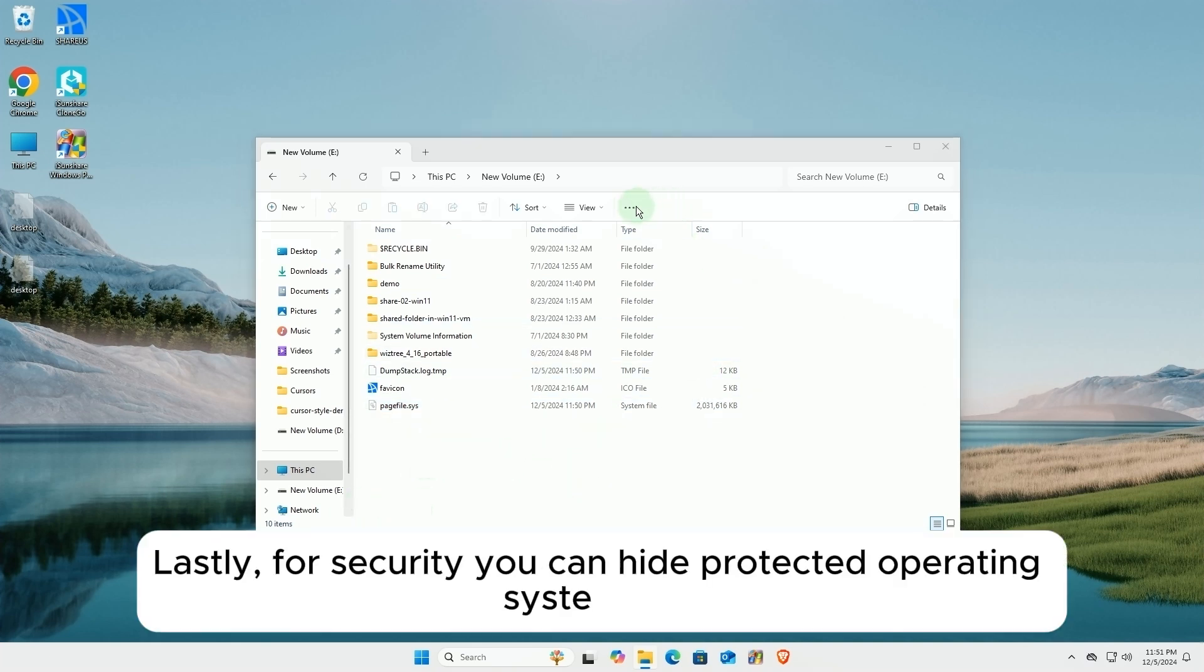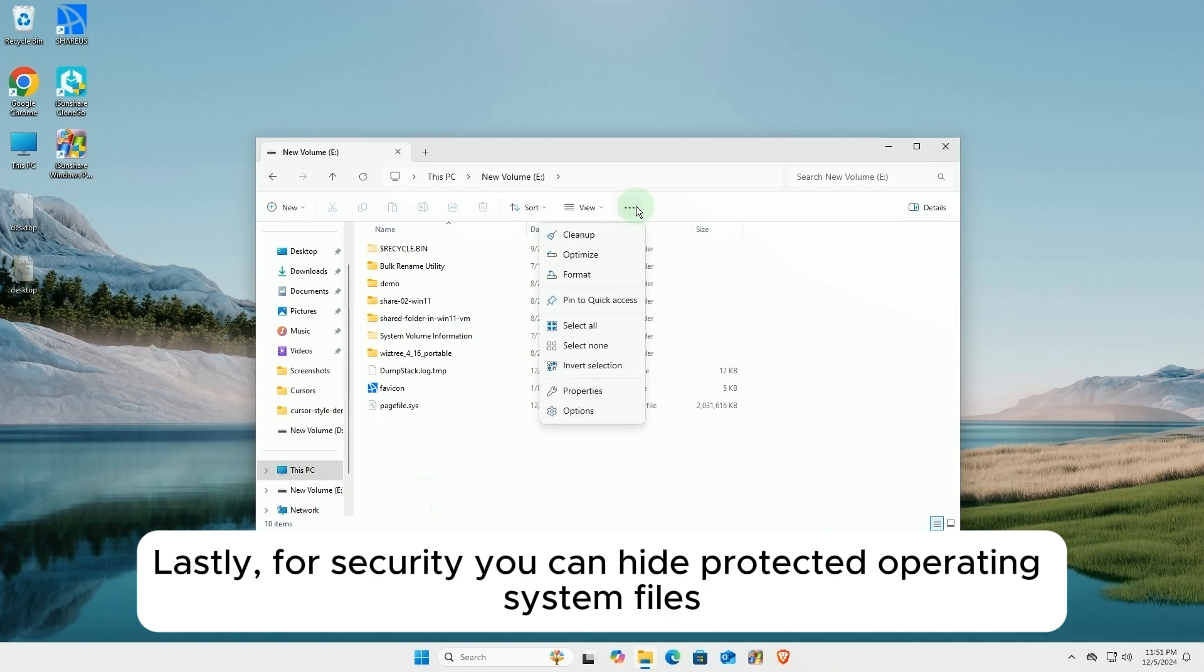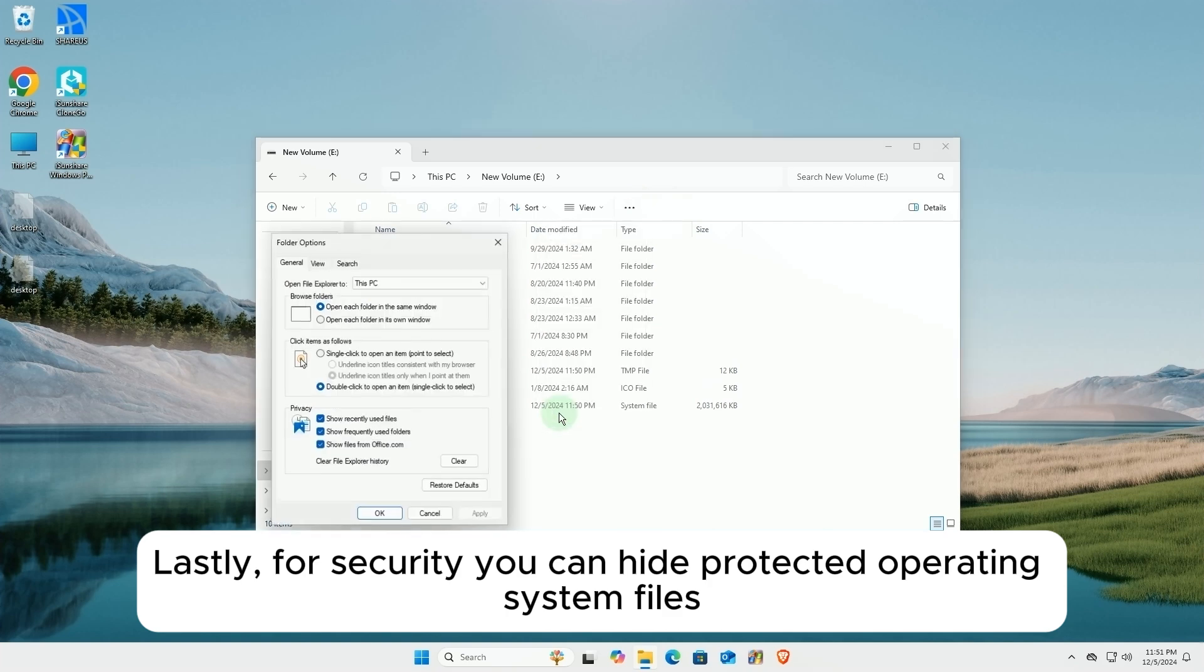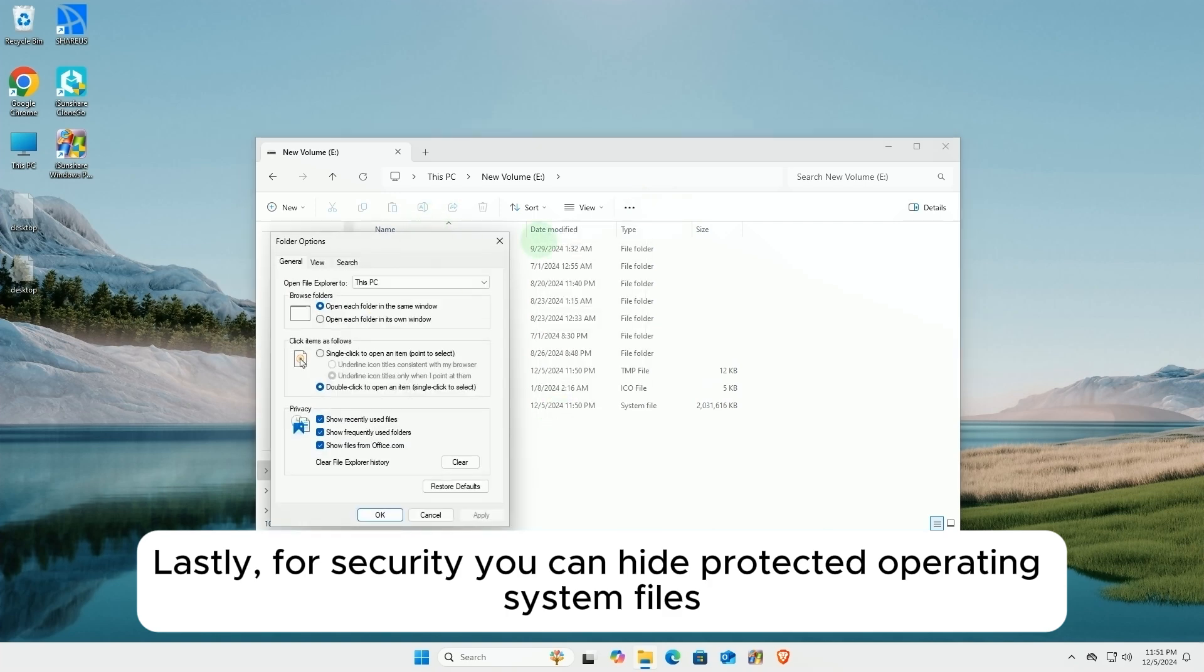Lastly, for security, you can hide protected operating system files again.